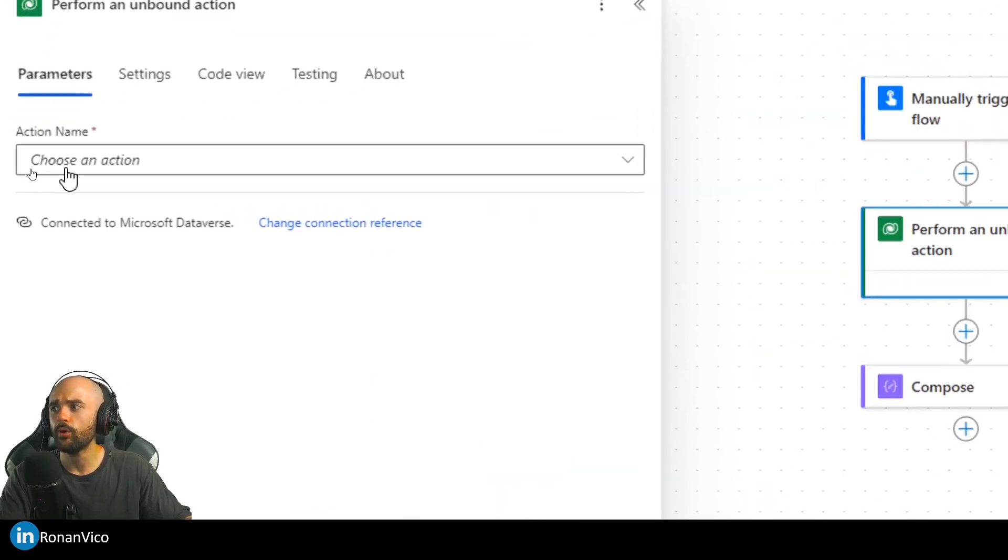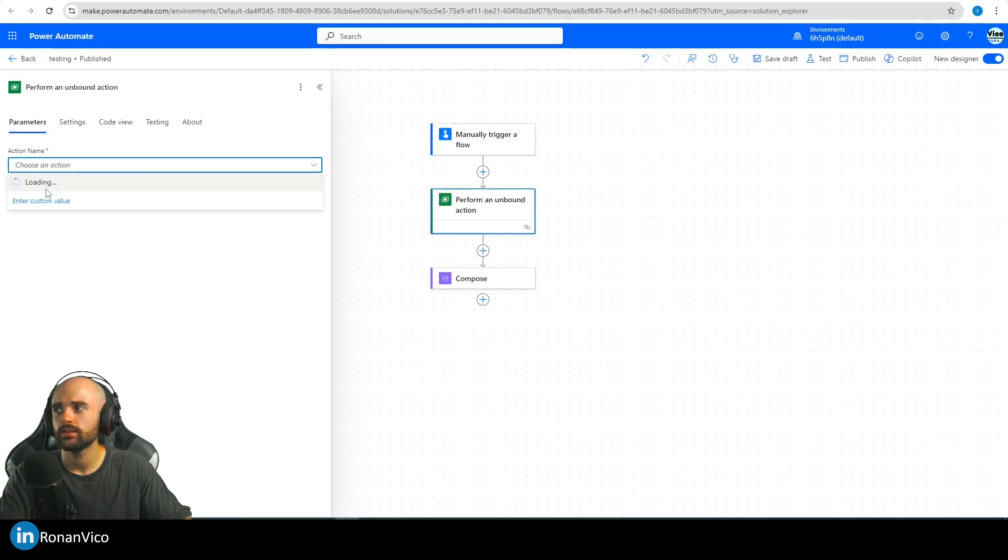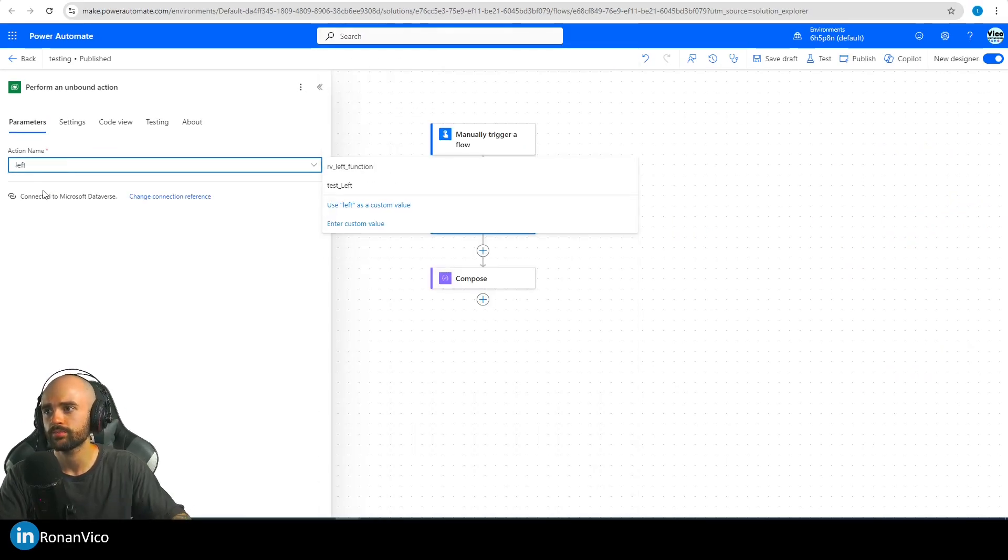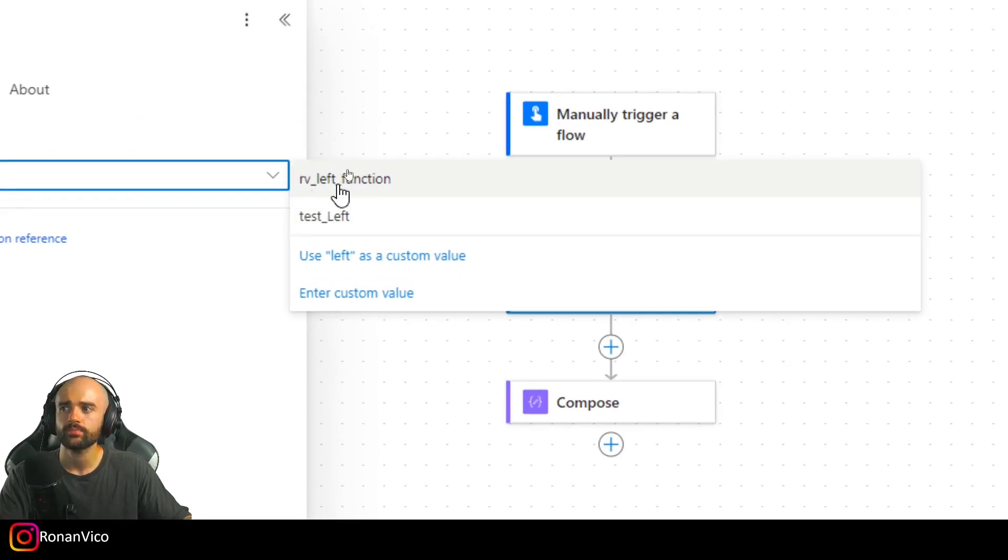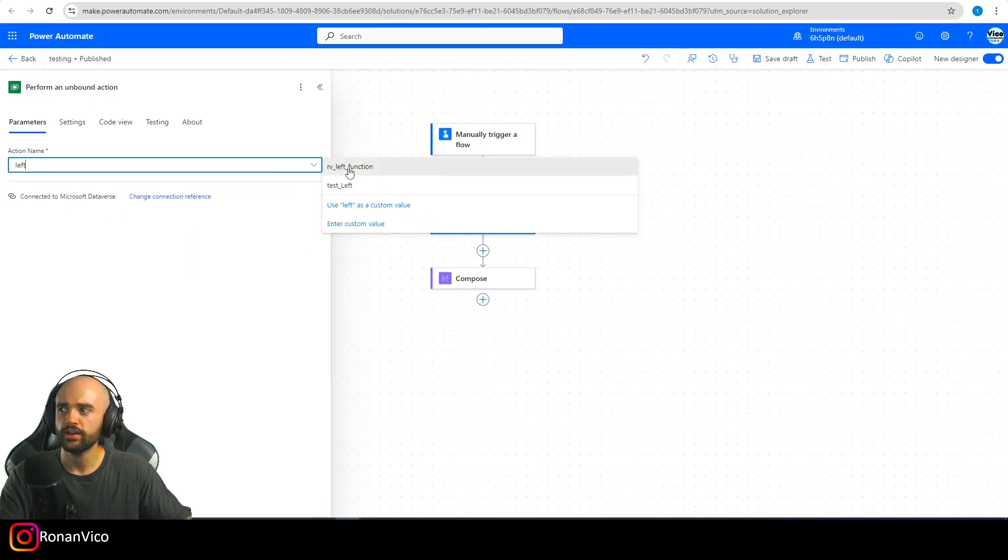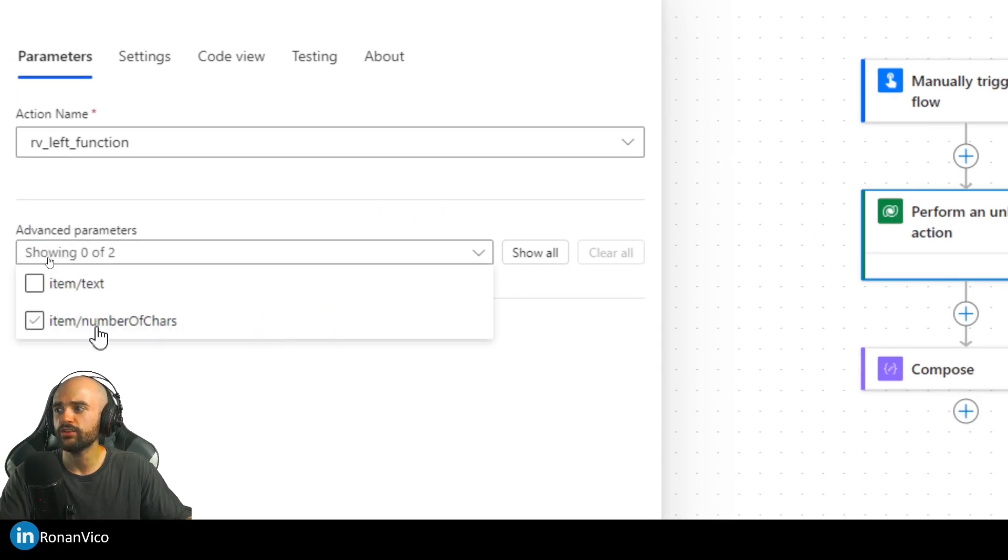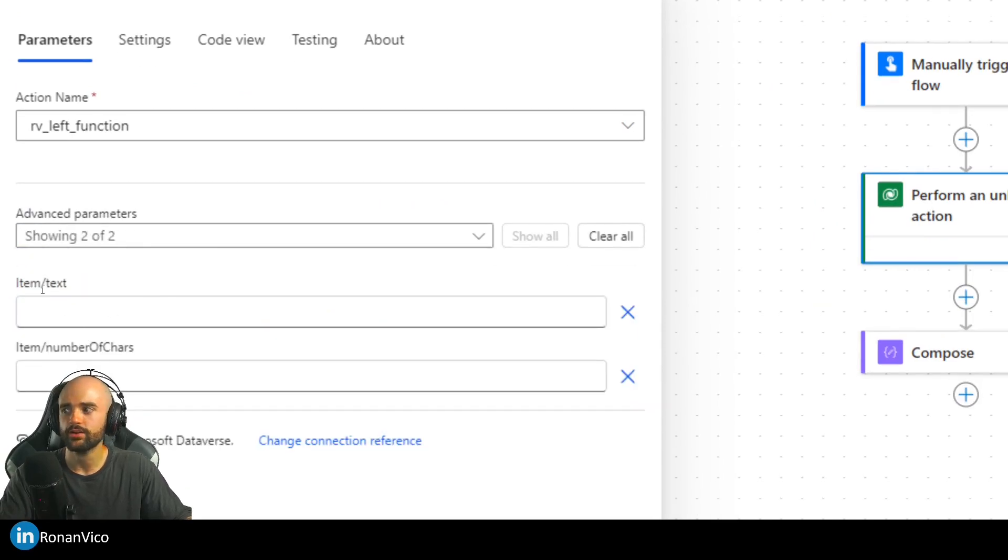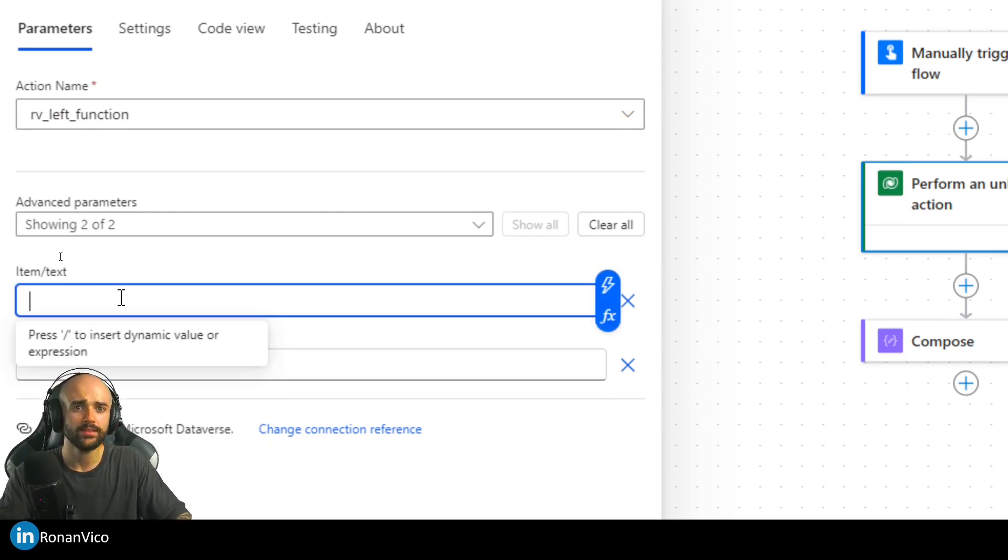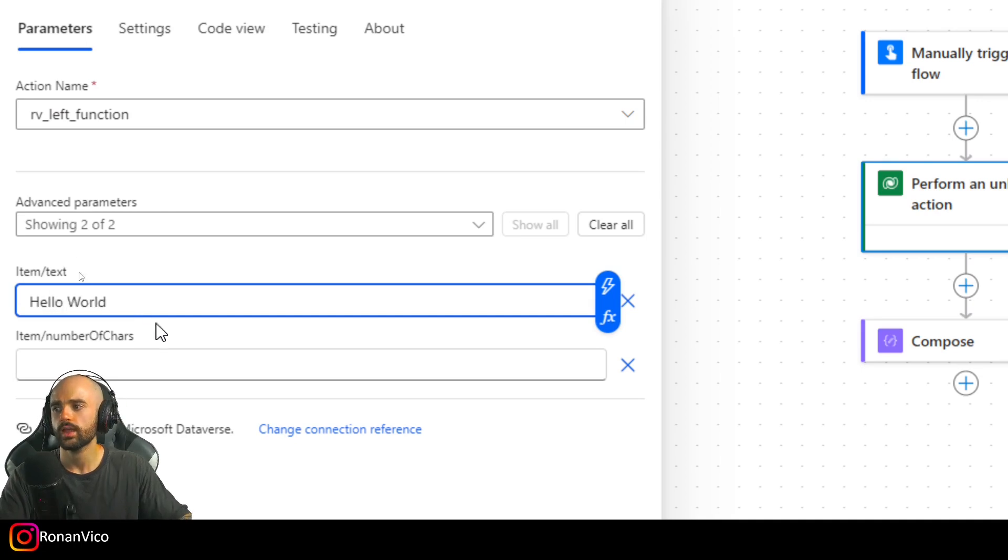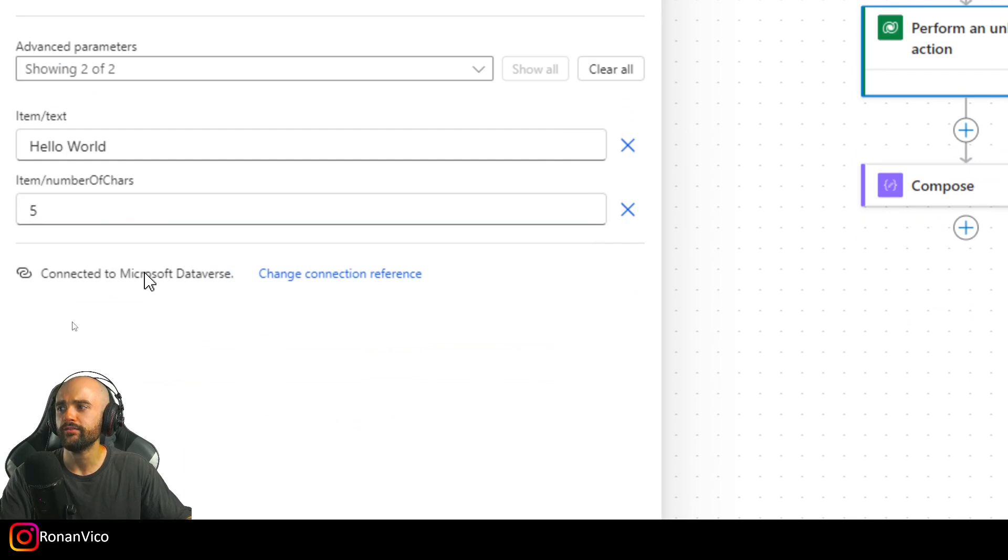Now we're going to select the Left function. Here we have RV Left Function, there is our function. When I select it, it's going to show two new parameters: the text and number of chars. Let's test it. I'm going to insert Hello World and try to get five chars.